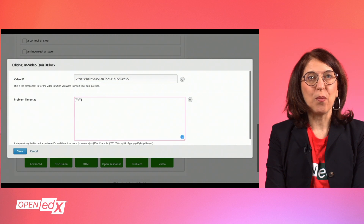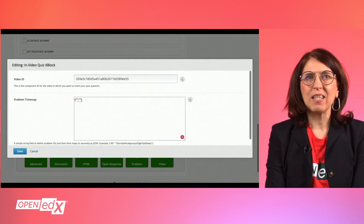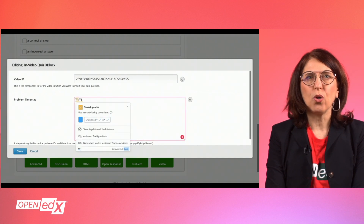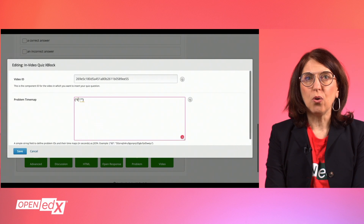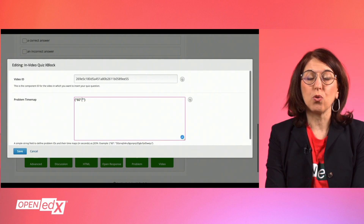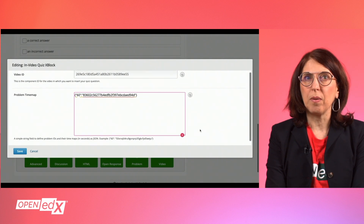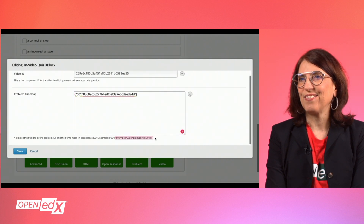Next, you have to add the problem ID you want to appear in the video, as well as the time in seconds after which you want the problem to fade in. Note to keep the format on how you specify the time and ID — time in seconds, problem ID — and hit Save.